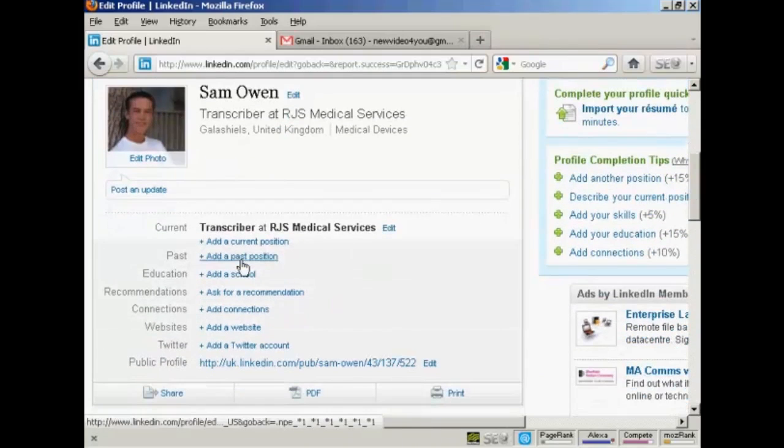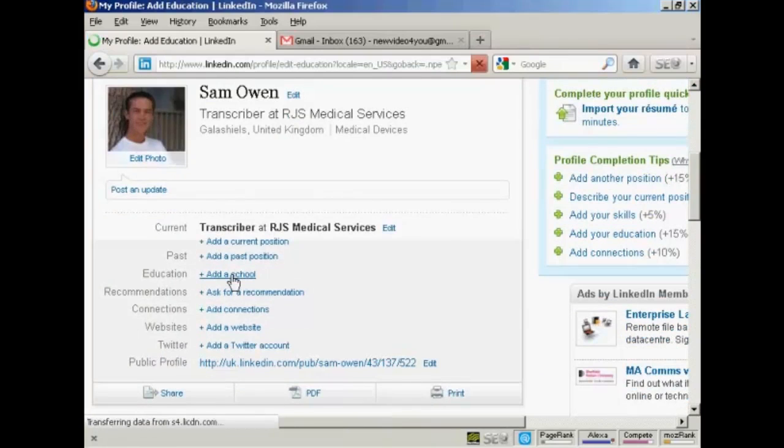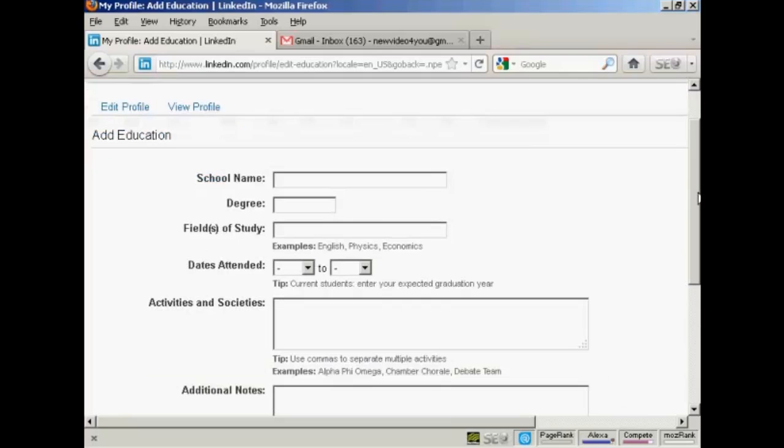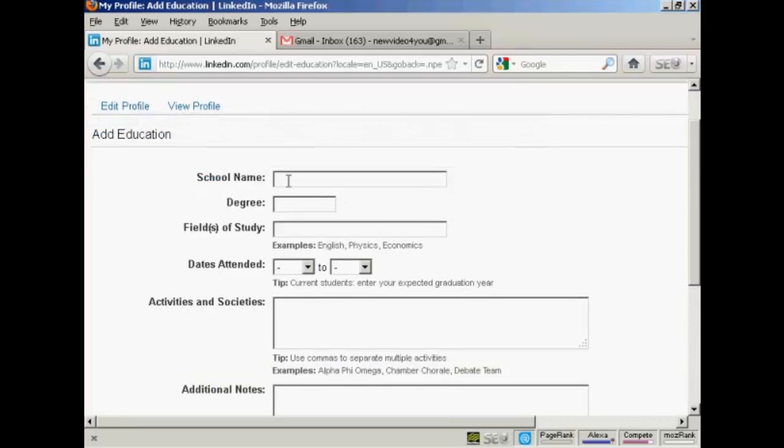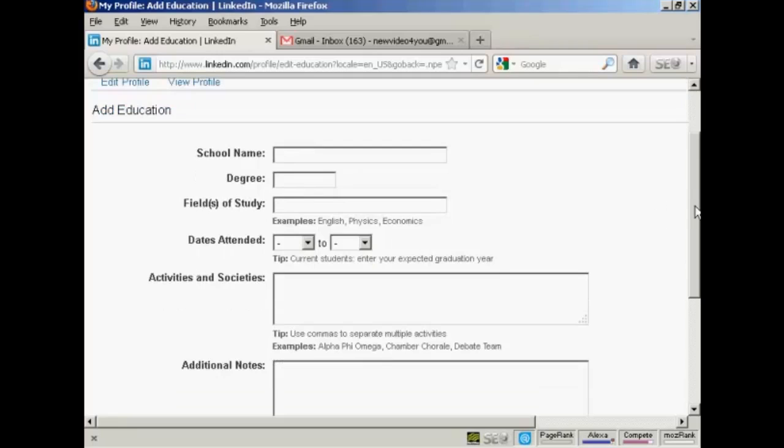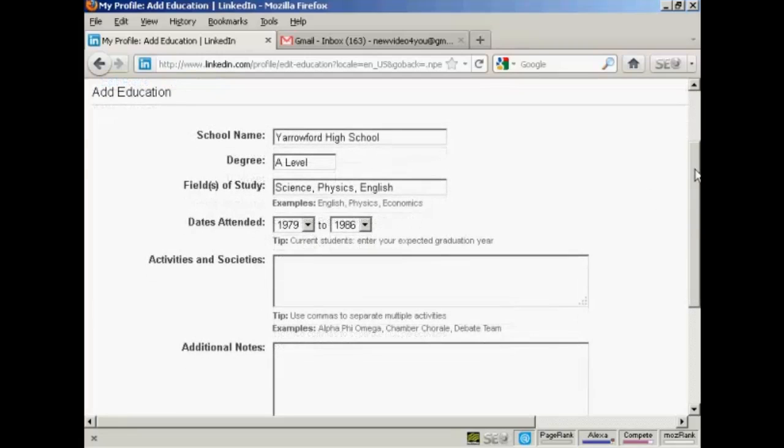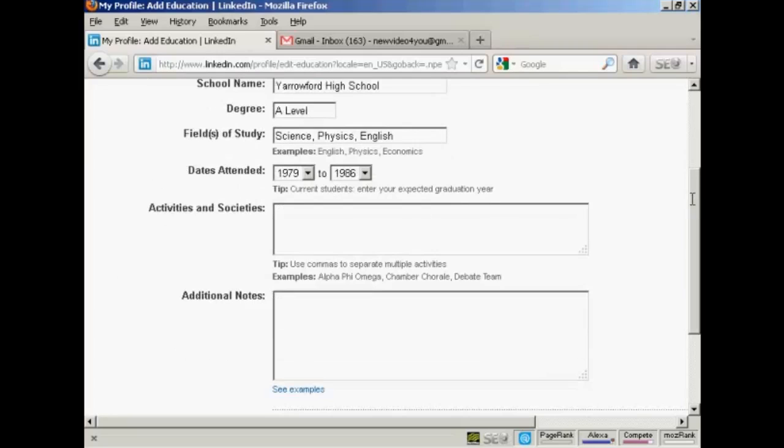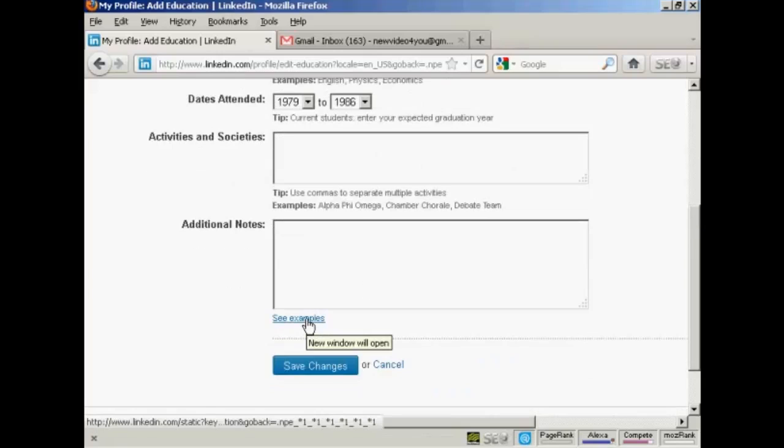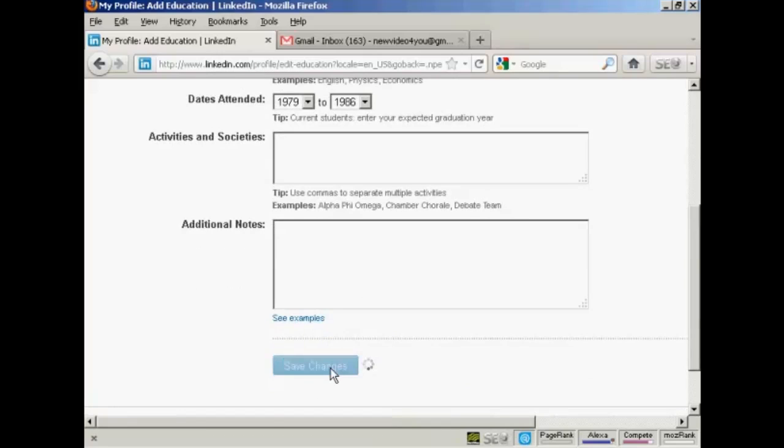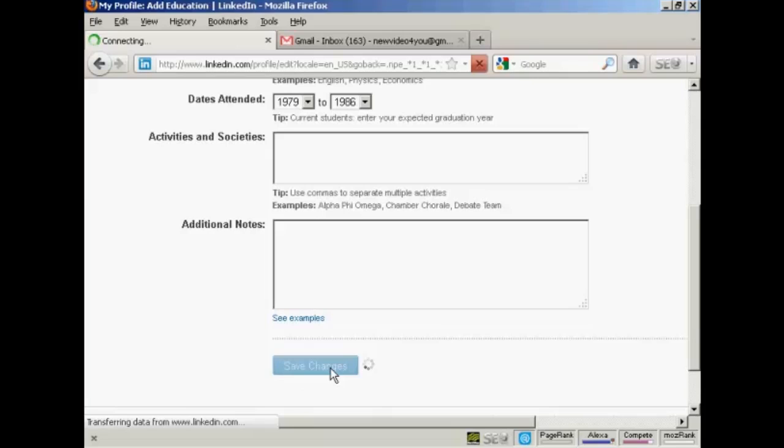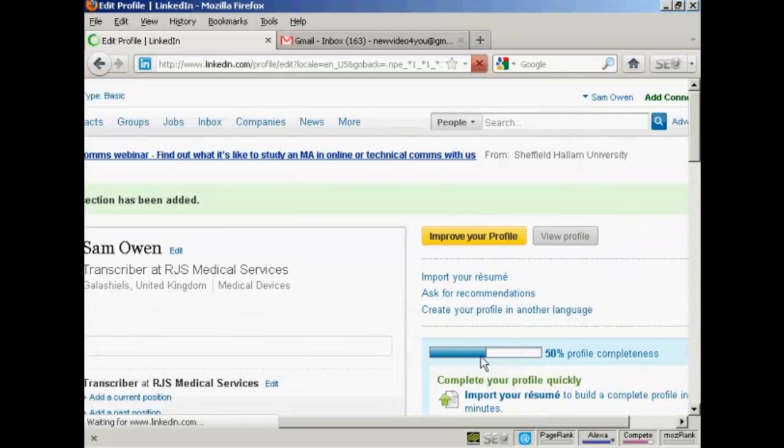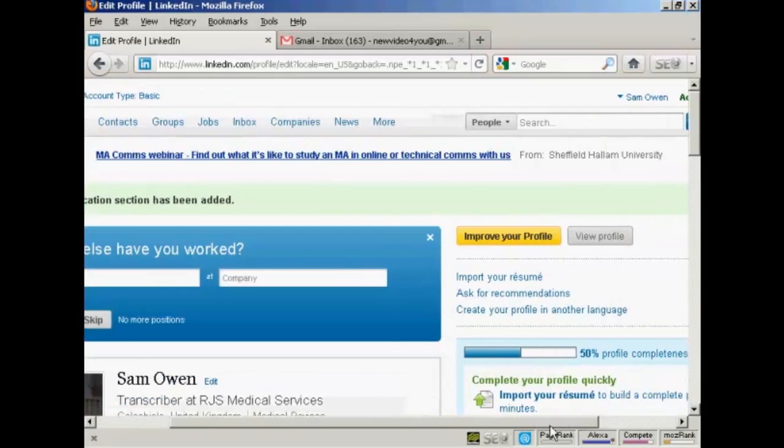You can add a past position. Then you want to add your education. Click here to add a school. So for example, you can put your school name. You want to put your high school or secondary school as well as your college or university. So let's just enter my information in now. As I'm just putting in the basics for this demonstration. If you're involved in things like any activities or societies, like say you're in the debating society or something like that, you'll put that in and any additional notes that you want. And there are some examples that you could look at if you're not certain what to put in. So we can click here to save the changes. There we go. You can see now it's showing that my profile is 50% complete.